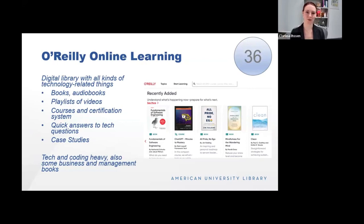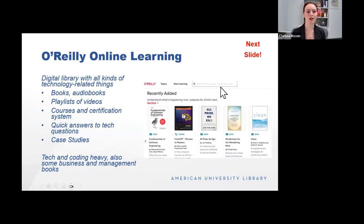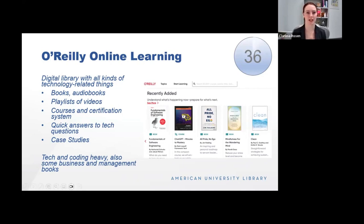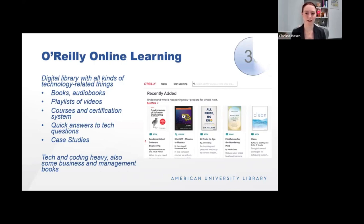O'Reilly Online Learning, formerly called Safari, is best known for its technology and coding books. It is tech and coding heavy, but has books, audiobooks, playlists of videos, courses, and a certification system. You can also search quick answers to tech questions, and it provides case studies. Not only does it have technology books, but it also has some niche business and self-help books, such as All Pride No Ego and Mindfulness for the Wandering Mind. All of these books are indexed in our library catalog, so you can find them through our catalog as well.